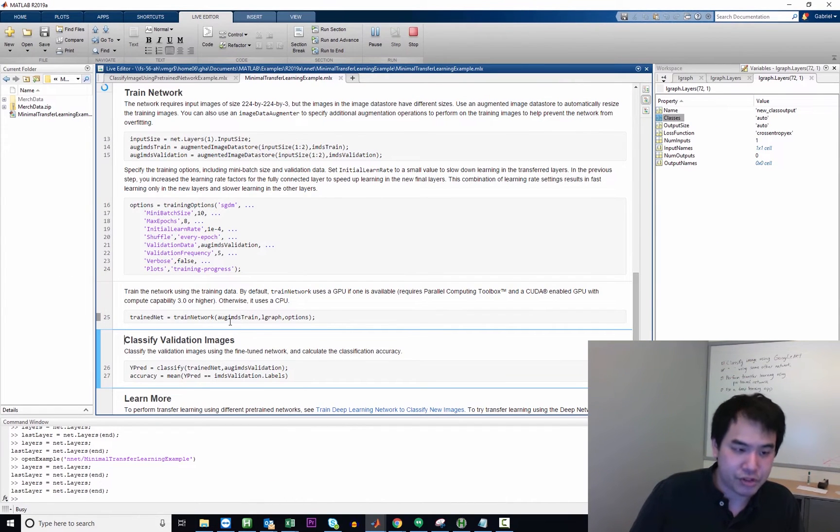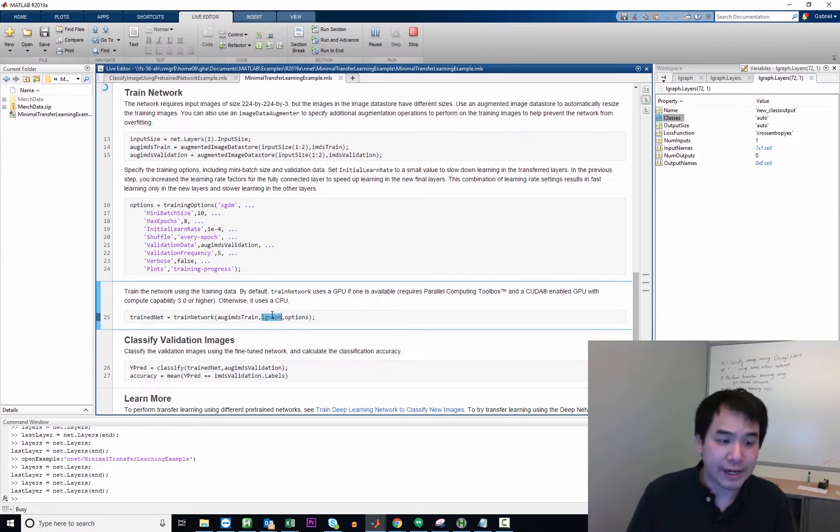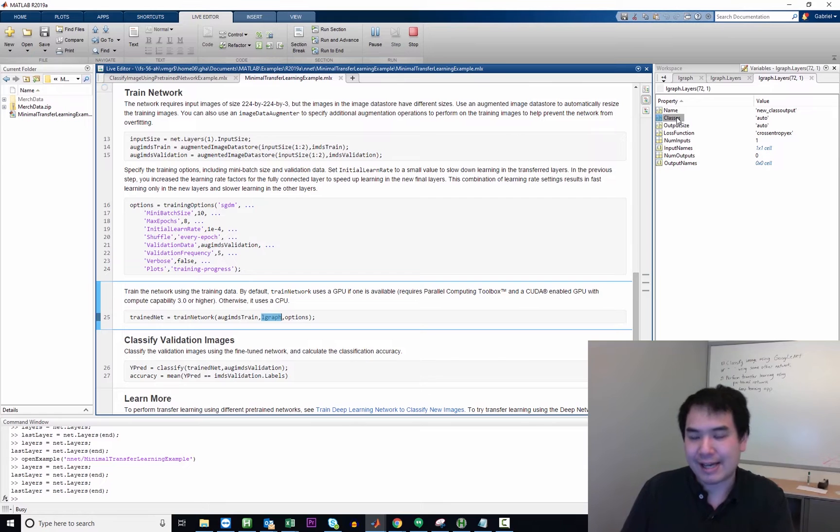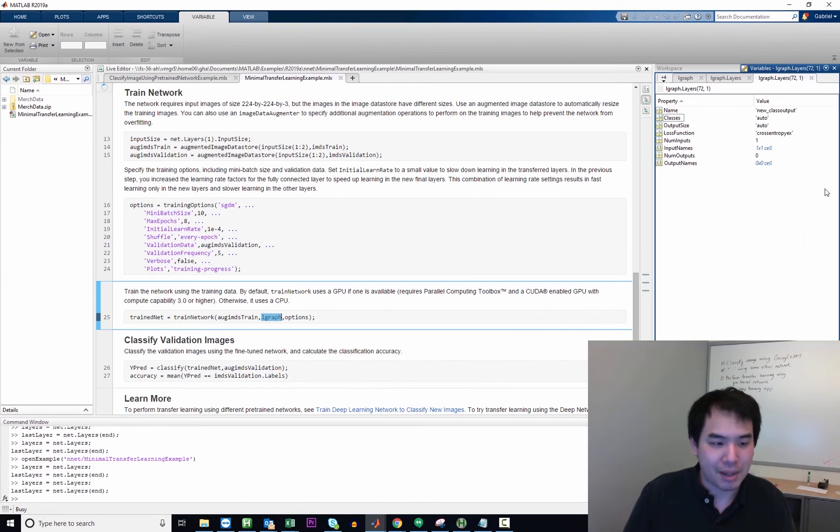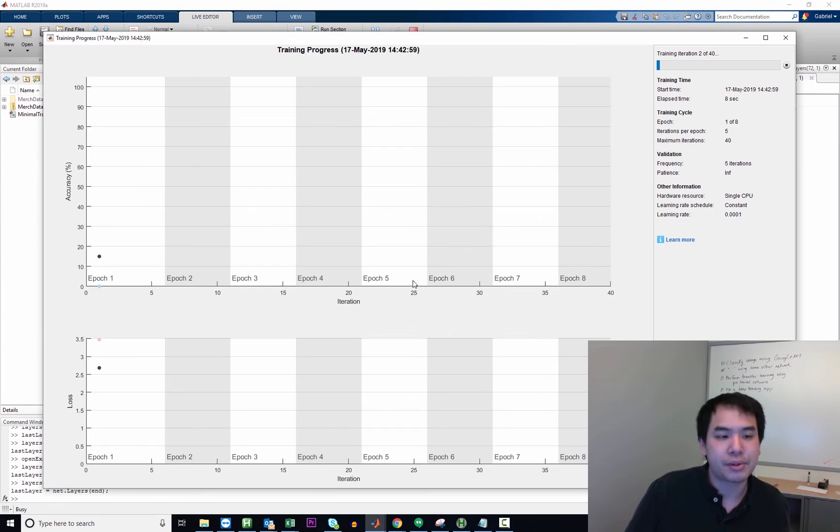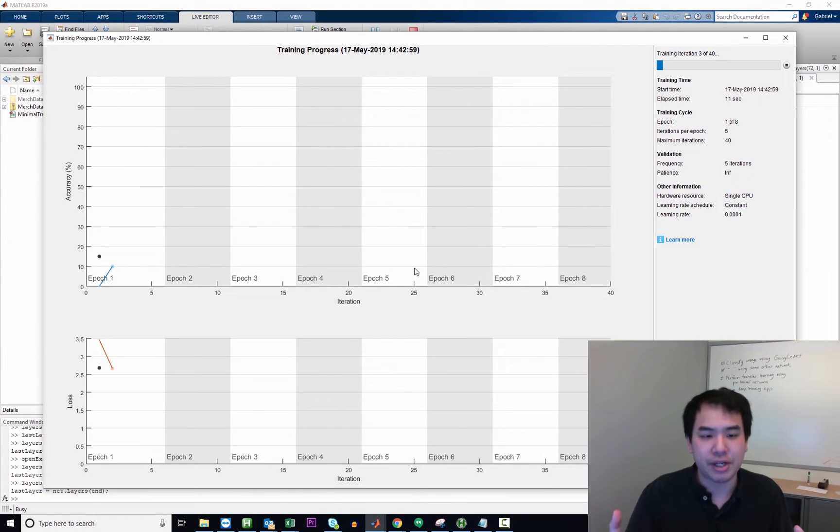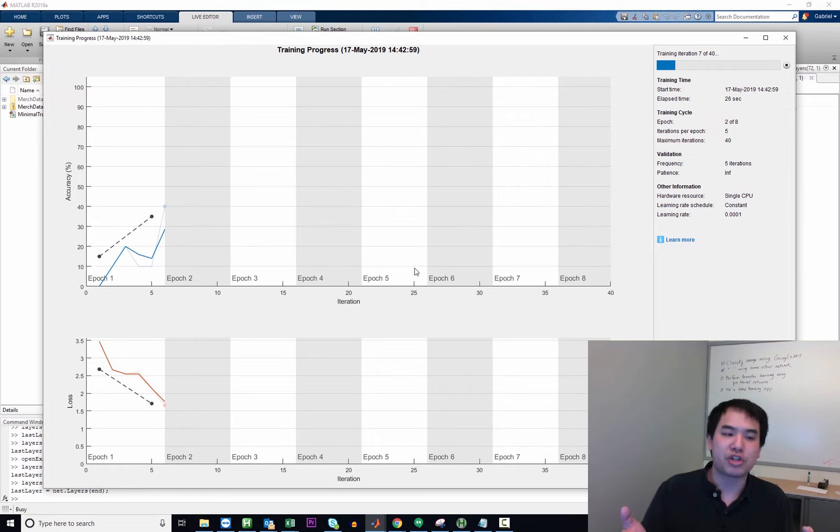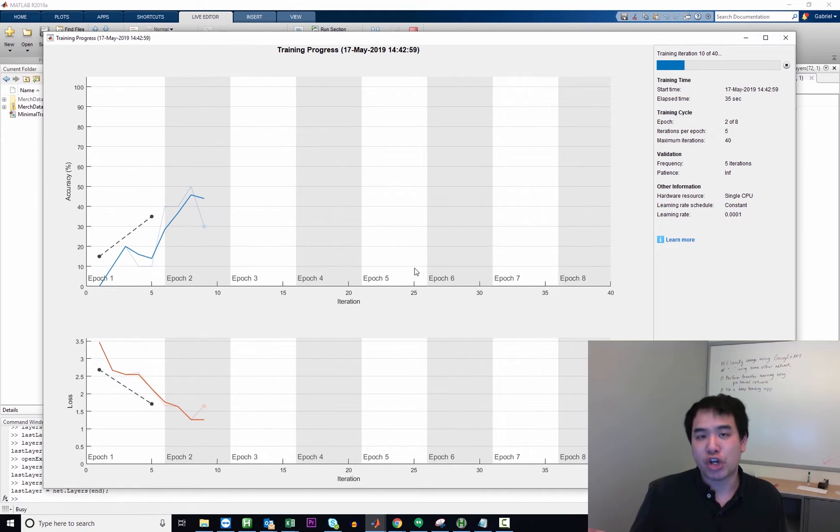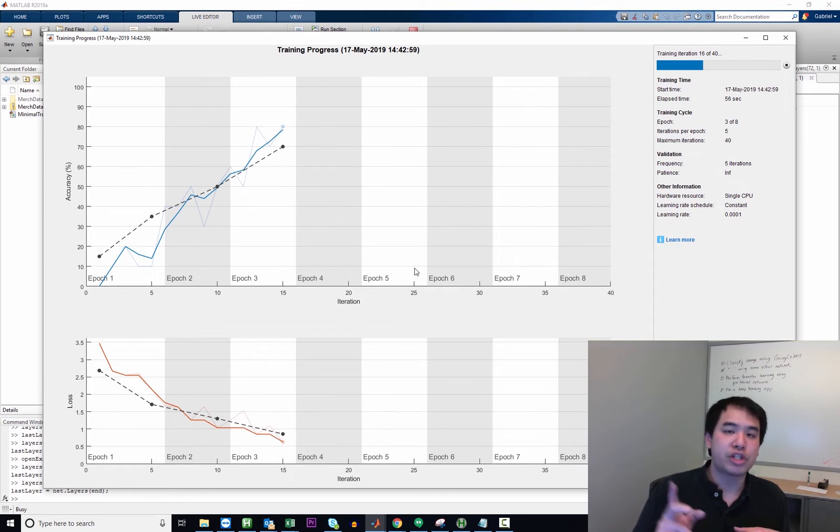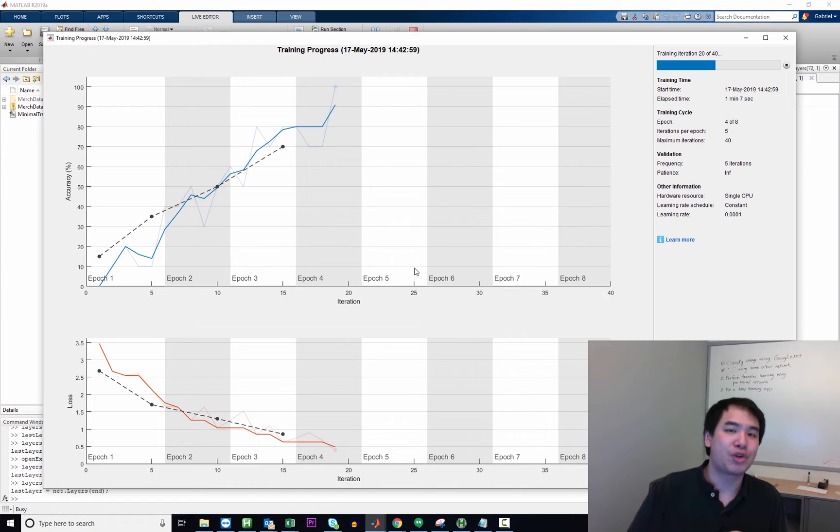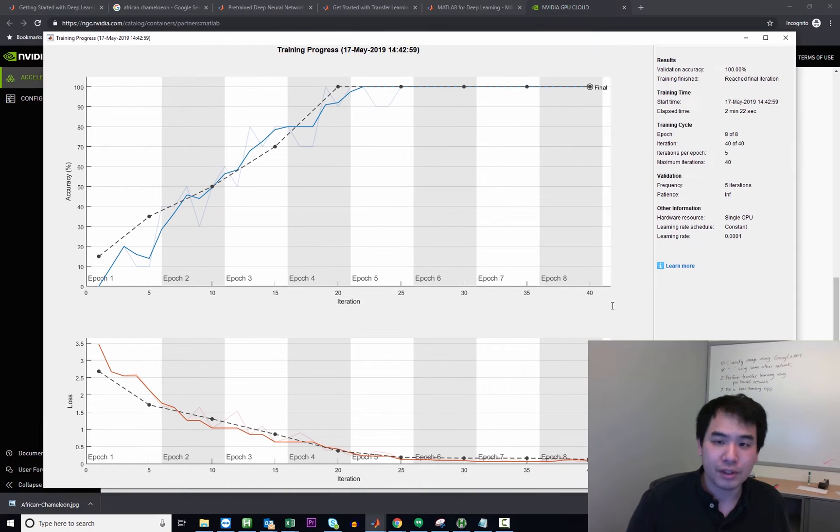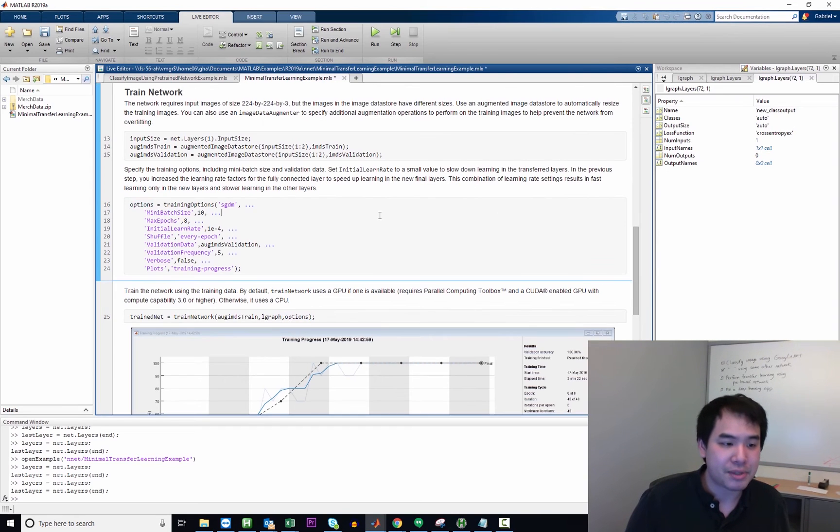And now we get to the part where we actually train the network. So this function train network is taking in three arguments, the set of images that we're using to train, the layer graph that has auto sized classes, the five that we're concerned about, and that popped up, but I'll get there in a moment, and then options, which is the training options. So what's happening right now is you can see the progress of the neural network as it's being trained. You can speed up this process by taking advantage of built-in parallel computing tools. If you're interested in seeing that, I recommend you just Google MATLAB speed up network training with parallel tools. So our model has finished training. It took two minutes, 22 seconds.